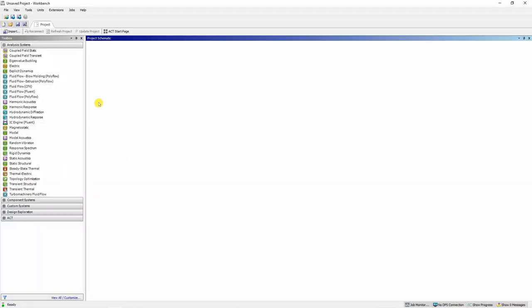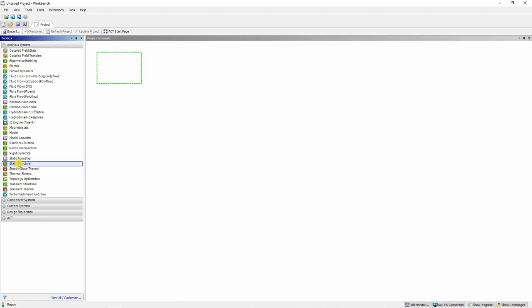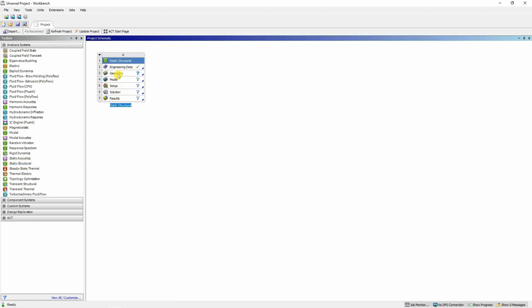Now let's start with ANSYS Workbench. When you open ANSYS Workbench, first thing you have to do is drag this static structural analysis type over here, because we are interested in static response. You can rename this project. I'm going to rename it as axisymmetry.